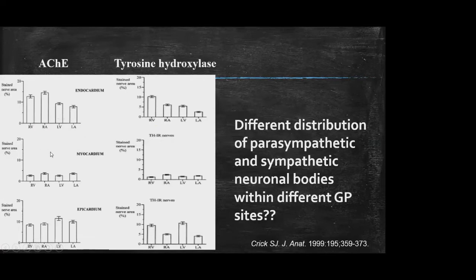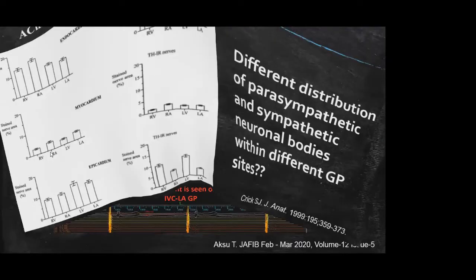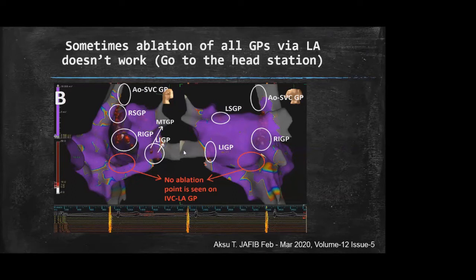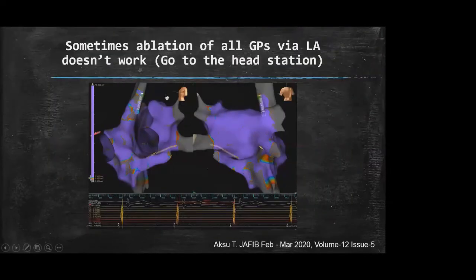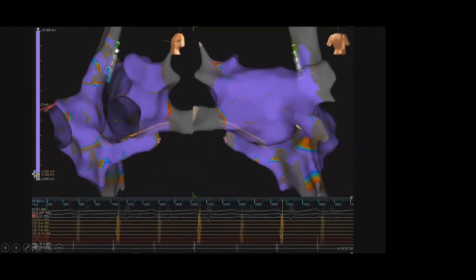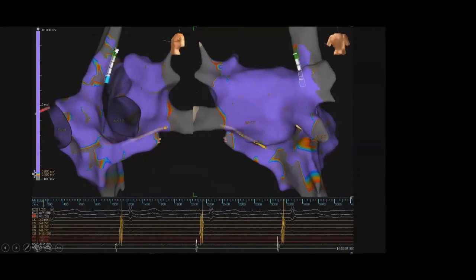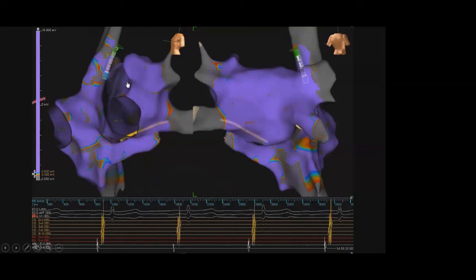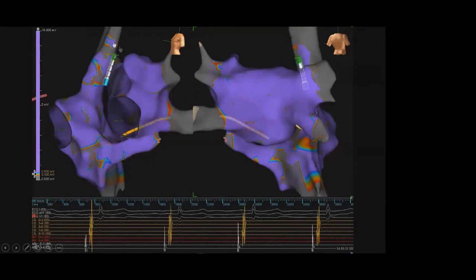Sometimes ablation in all left atrial GPs does not cause an increase in sinus rate. In one case, after ablating the right superior GP, right inferior GP, and all other left atrial GPs, significant sinus bradycardia remained. At that step, we should remember the role of the aorto-superior vena cava GP site. During RF ablation on this site, a significant increase in sinus rate was seen. So after completing ablation on all left atrial GPs without a significant sinus rate increase, you should ablate this GP to complete the procedure.